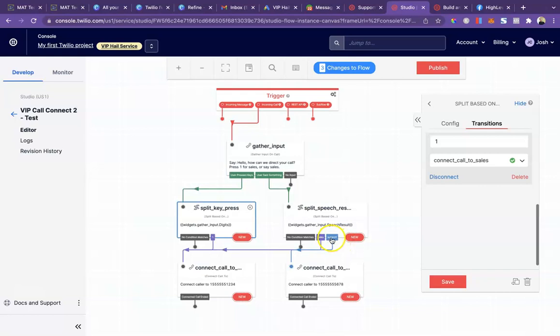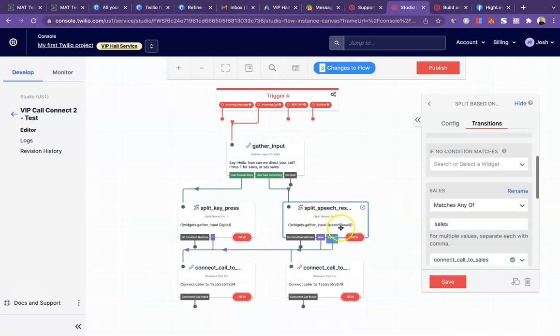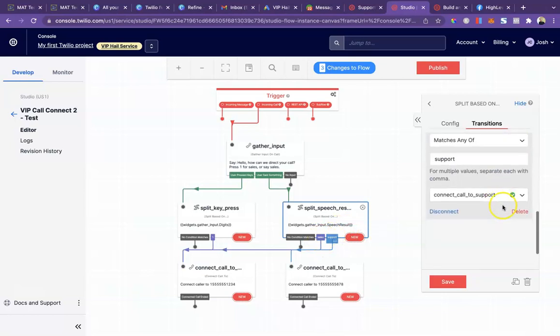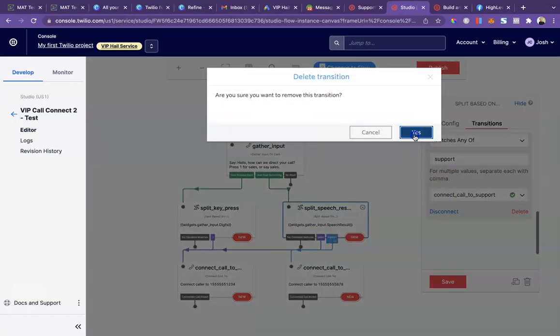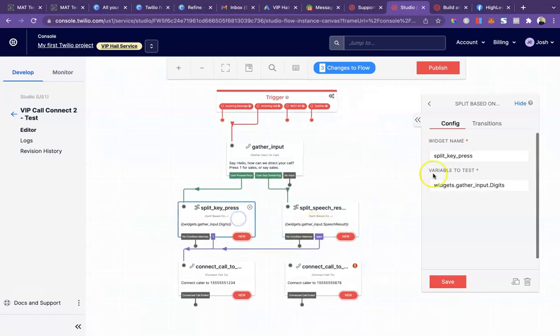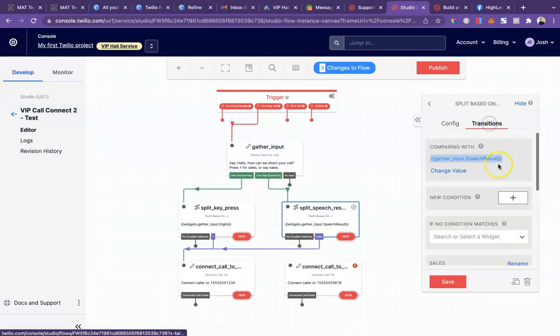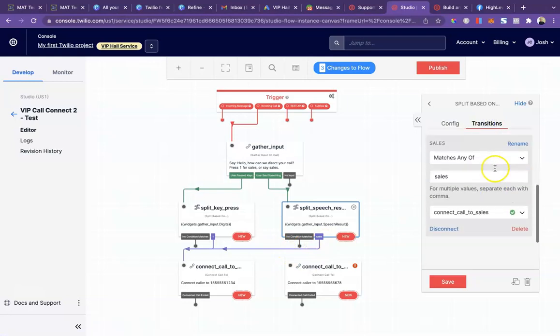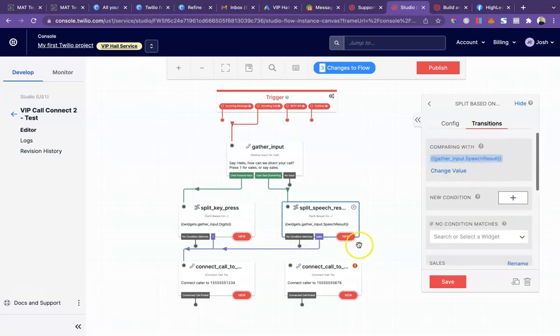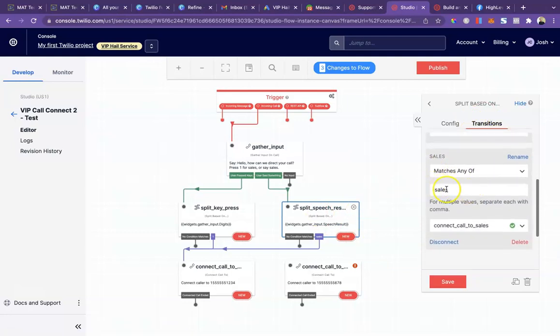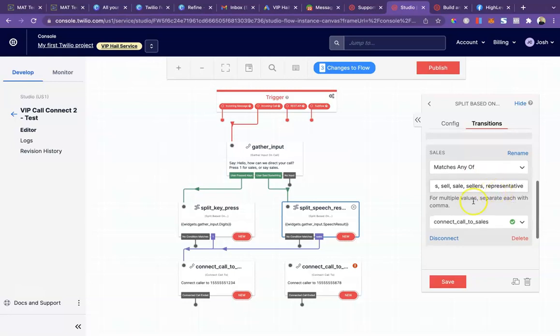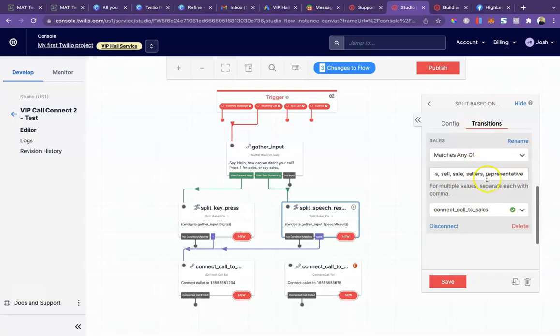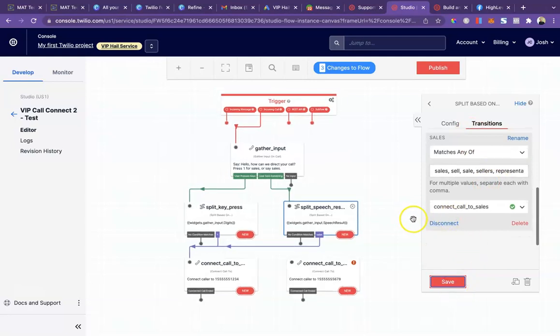Over here for same thing, we're going to remove support because they can only connect to sales. Scroll down and delete that. Pretty much everything else for these should be correct. But you will for the speech recognition one want to come over to transitions and give it some more words here. So sales, things of that nature. Any words you can think of that someone could say that will allow them to connect. Then you'll just save that as well.